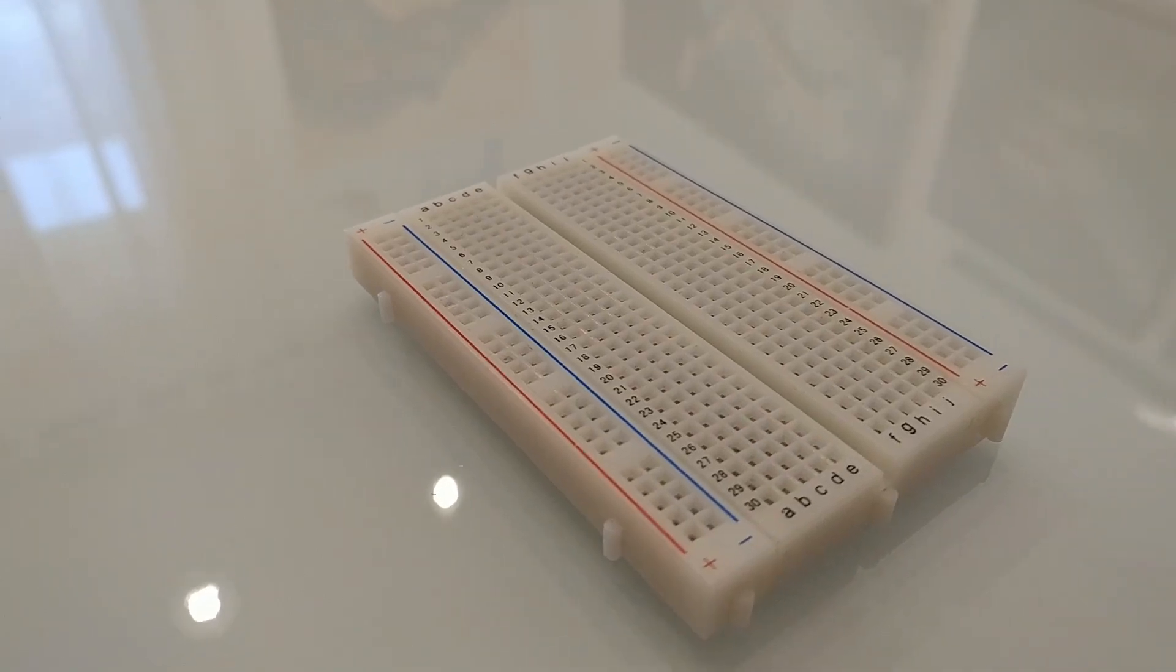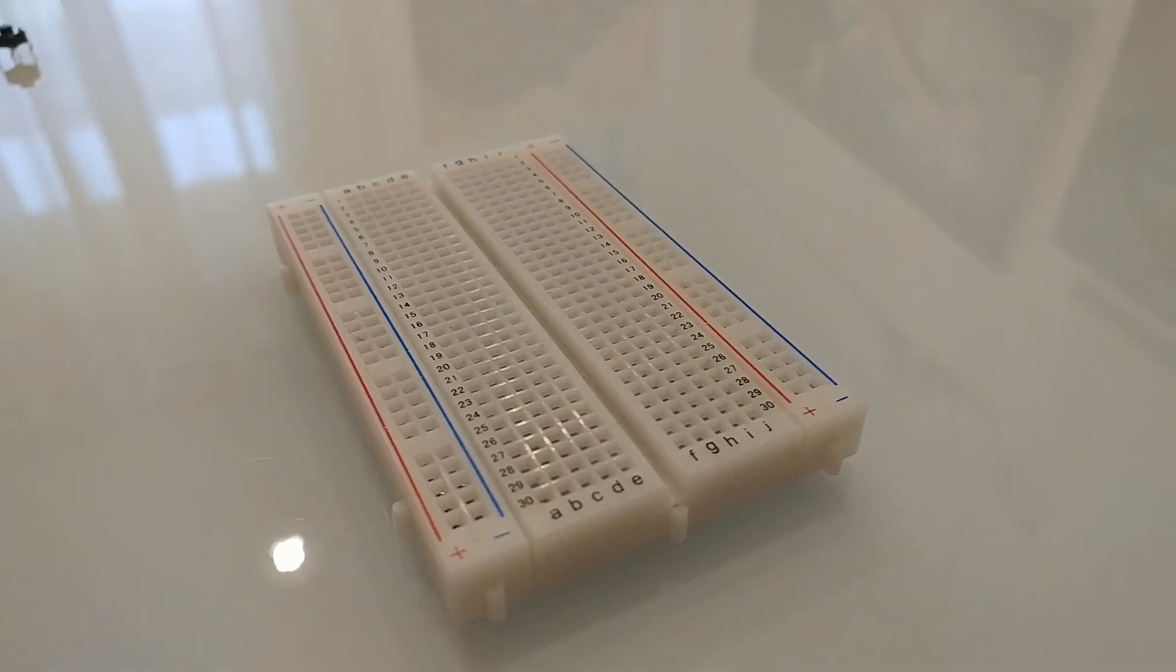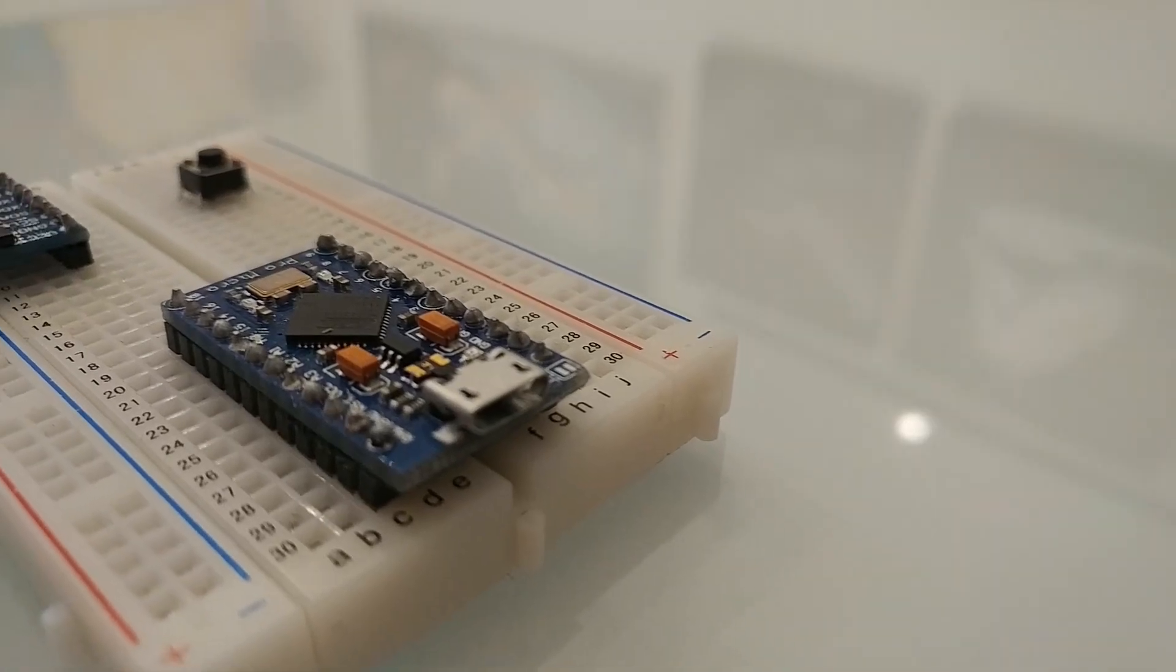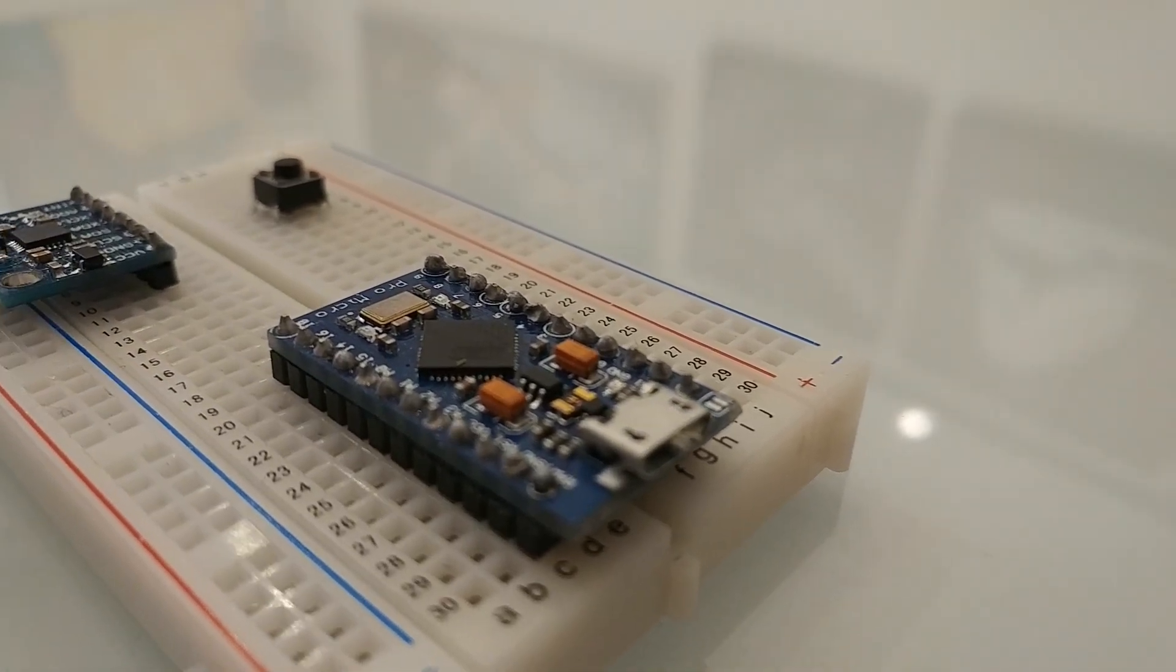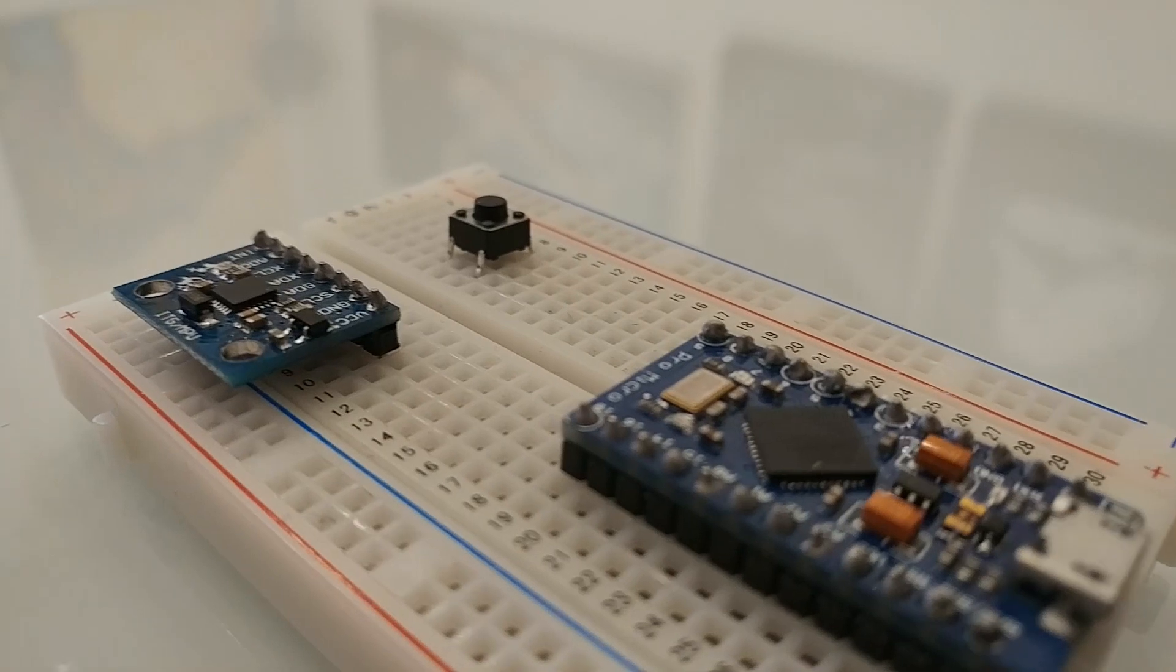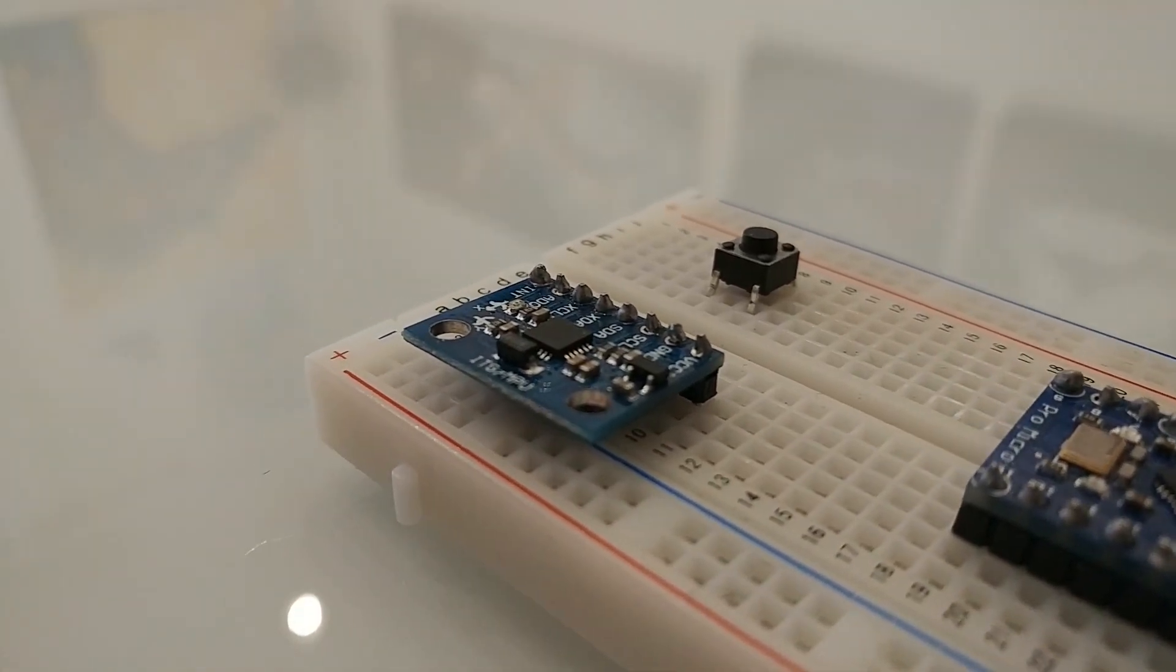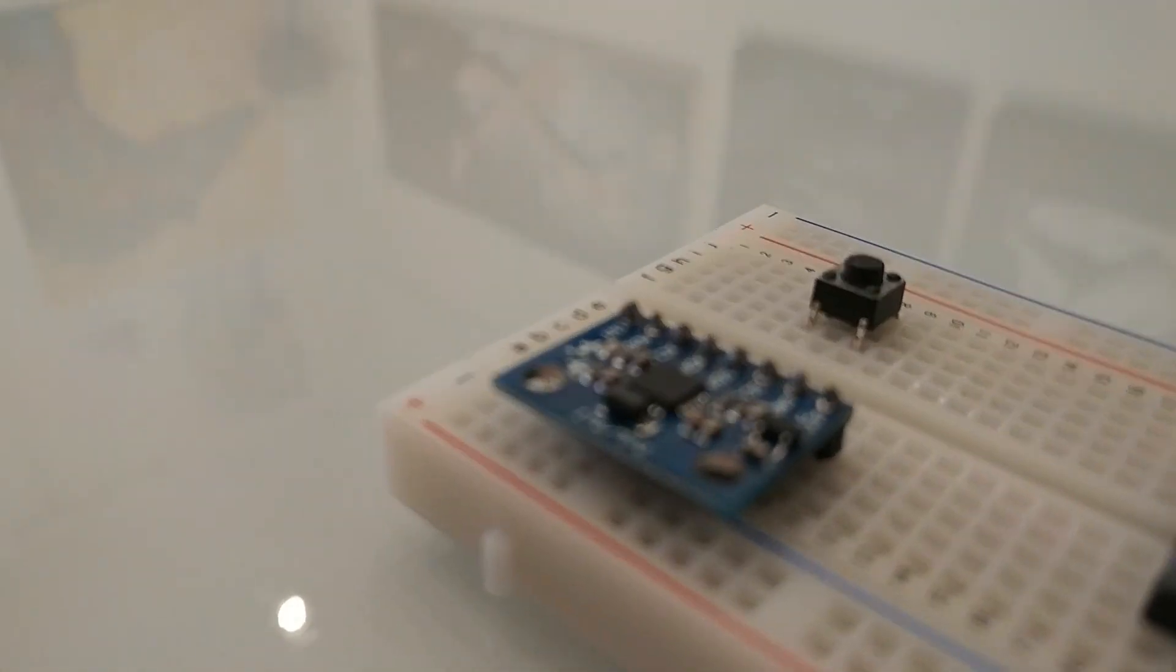To make things easier, I will put them together in a breadboard. Let's get started with the wiring. Start by connecting the Arduino to the breadboard, then placing the accelerometer and the button.